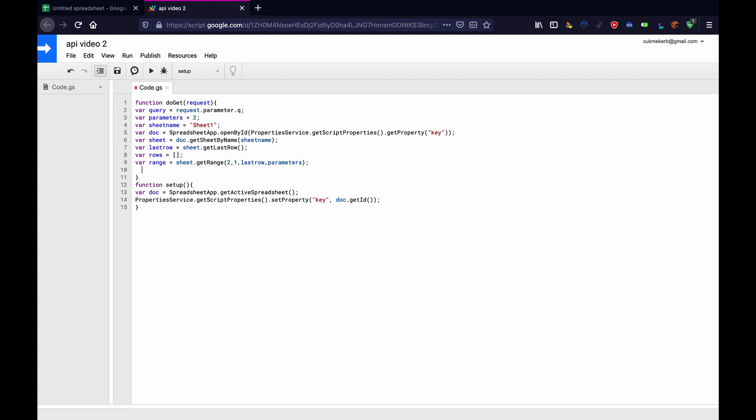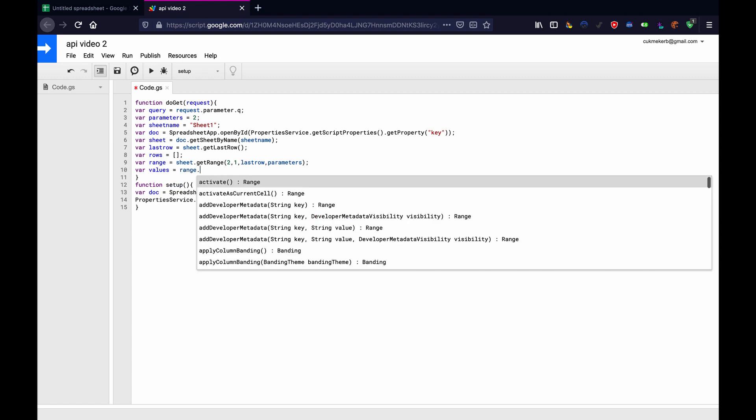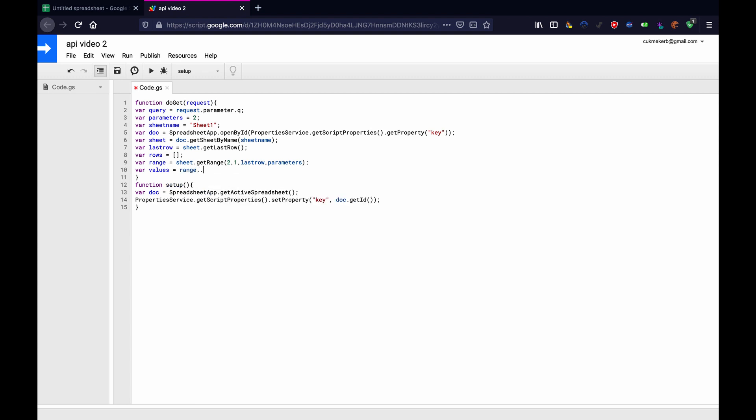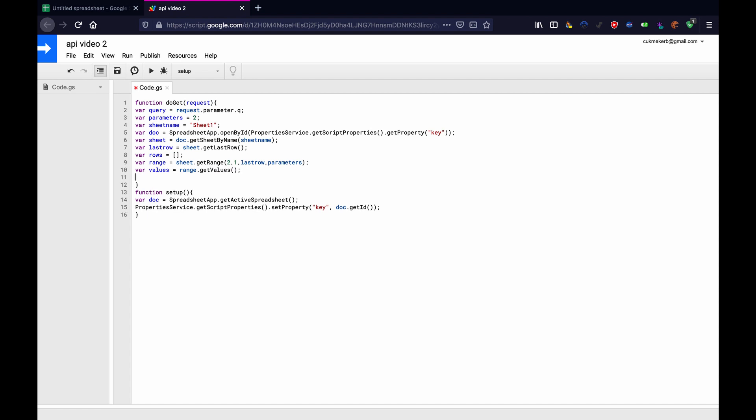Then we'll make another variable. Var values equals range dot get values with a capital V, dot get values, open parentheses, close parentheses. Now this is technically data right here, this values variable, but it's not formatted very well. So it'll be difficult to manipulate when you access the API. So we're going to convert it into something a little nicer.